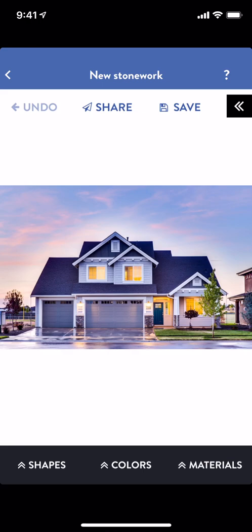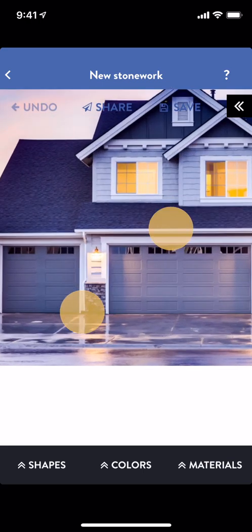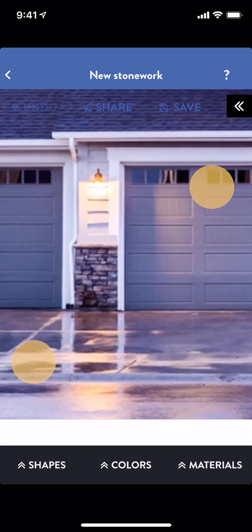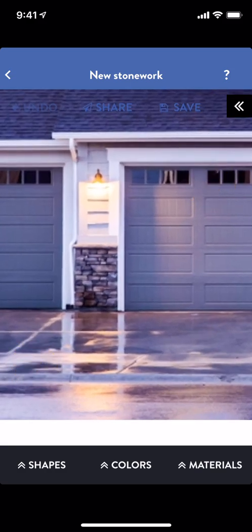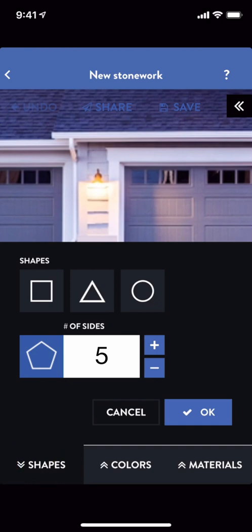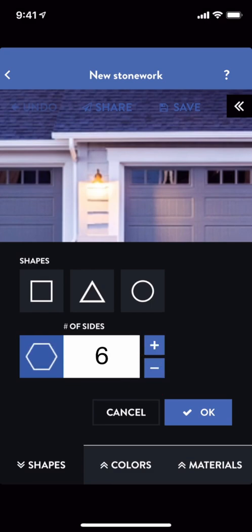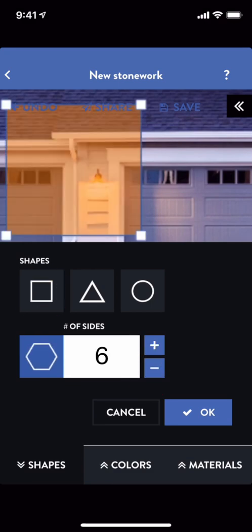First, I'll zoom into the area I want to work on using the pinch gesture. Next, I'll add my first shape to the design. Every design in Blueprints always starts with a shape. I can choose a custom number of sides for my new shape — the more sides I have, the more complex shapes I can create. But right now I just need a rectangle. You'll see a new rectangle is now placed on my design.